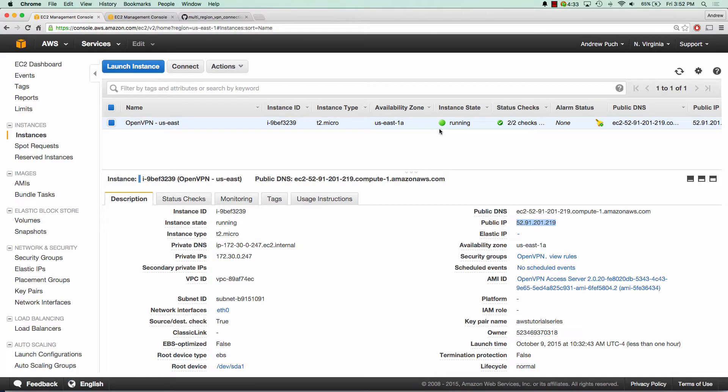Hey everybody, how's it going? My name is Andrew and this is an AWS tutorial series on multi-region VPN connection using OpenVPN. In this tutorial series, I'll walk you through the steps that I use to connect two regions together using OpenVPN. If you need help launching an OpenVPN server, I have a tutorial that I'll link in the description below.